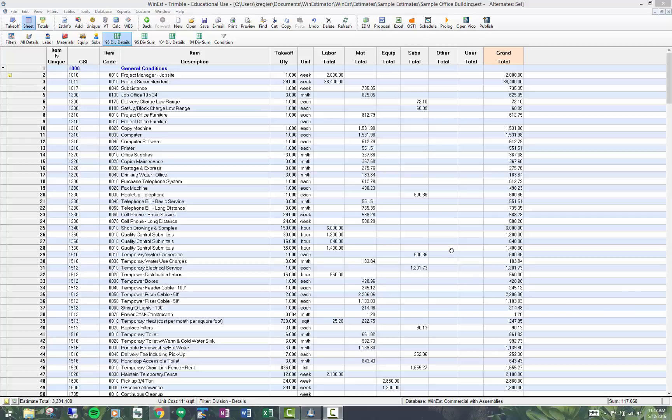This topic is on filter editing. Filters are commonly called views in other products, so I'll try to keep it at filters. What filters allow us to do is to view our items based on certain criteria. For example, you're looking at a filter called the 95 division details filter.